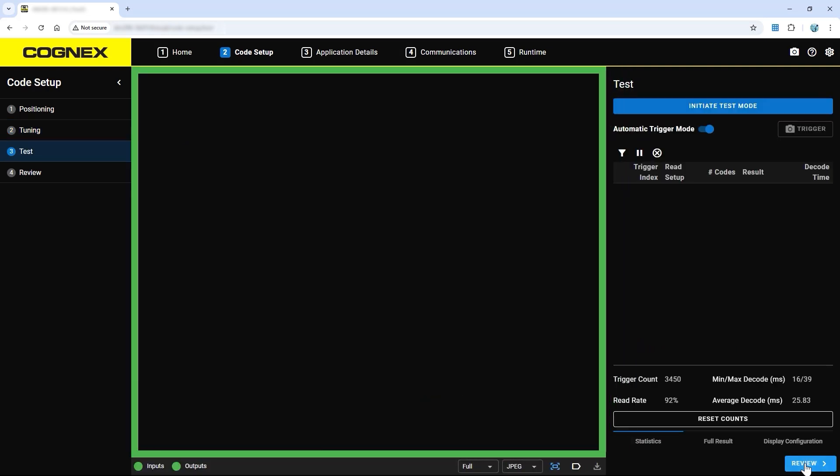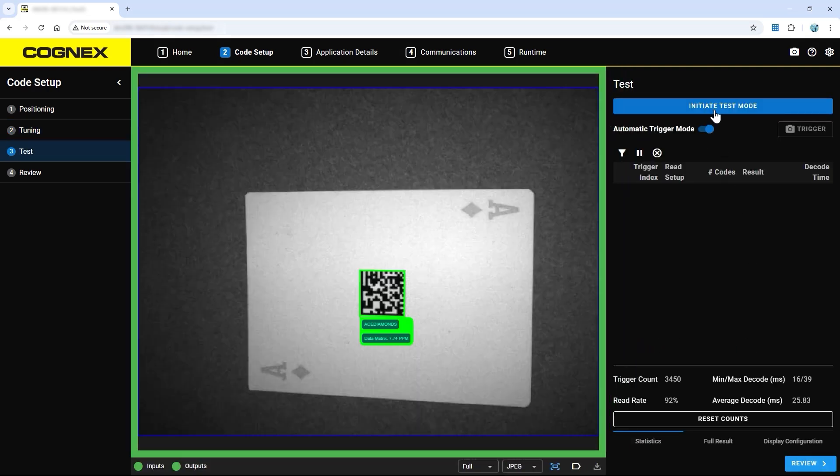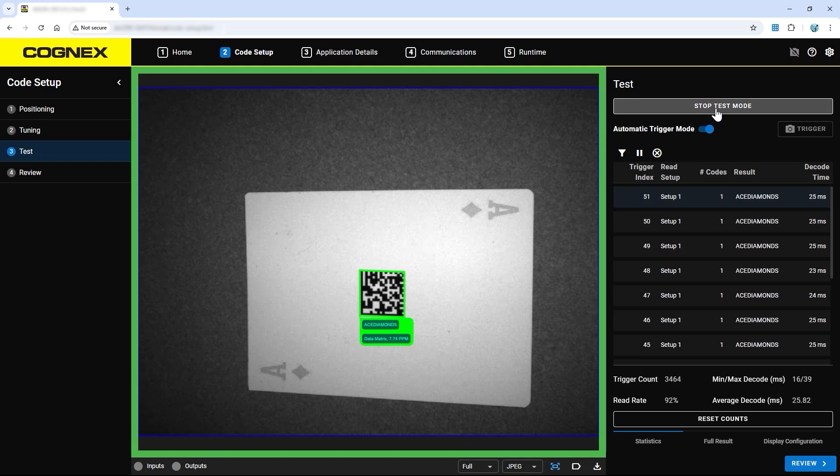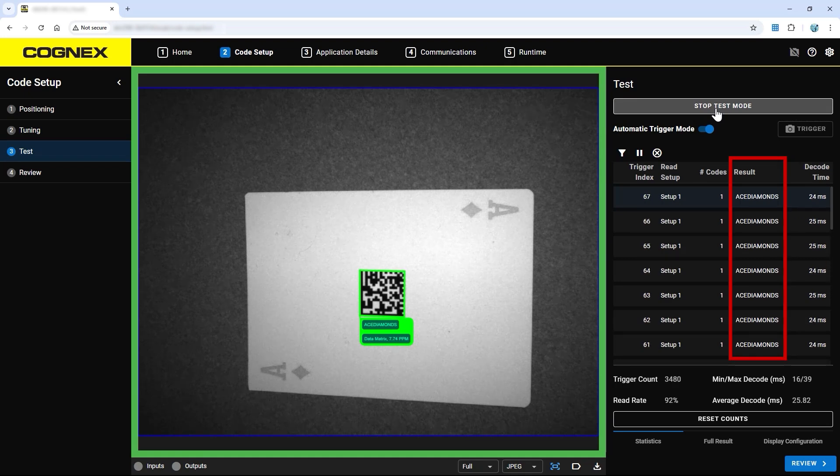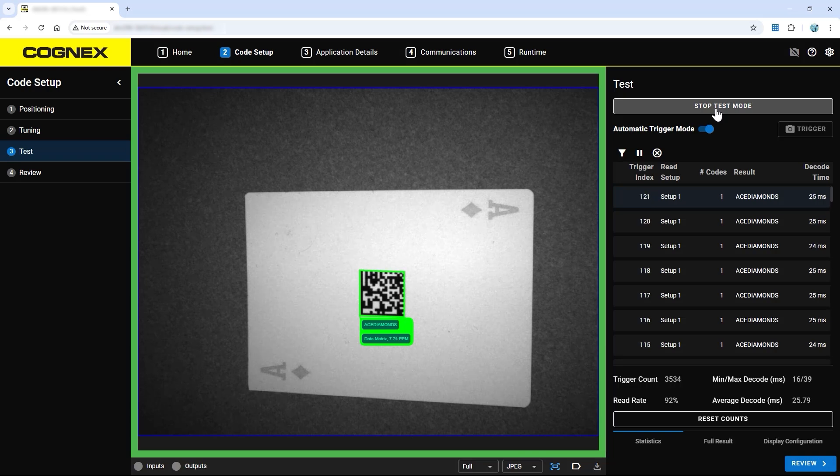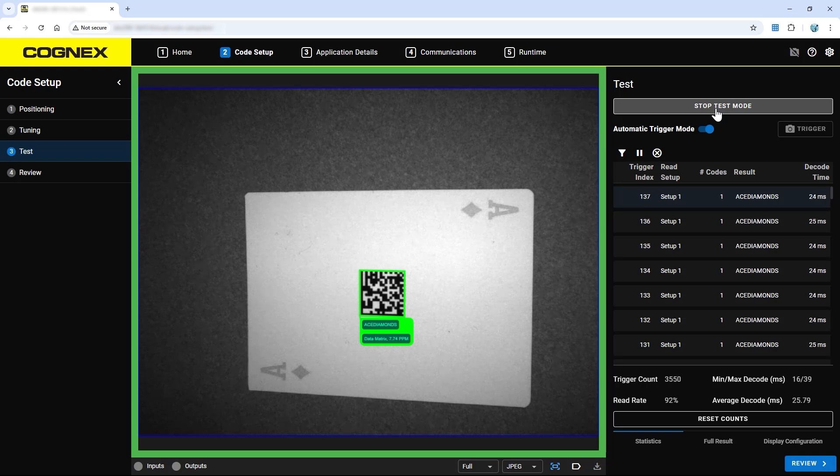In the test step, you can initiate test mode, which will give feedback on current code settings such as decode times, read setup results, and read rate. If you are using more than one read setup, you can also use this step to determine which read setups are used most often.